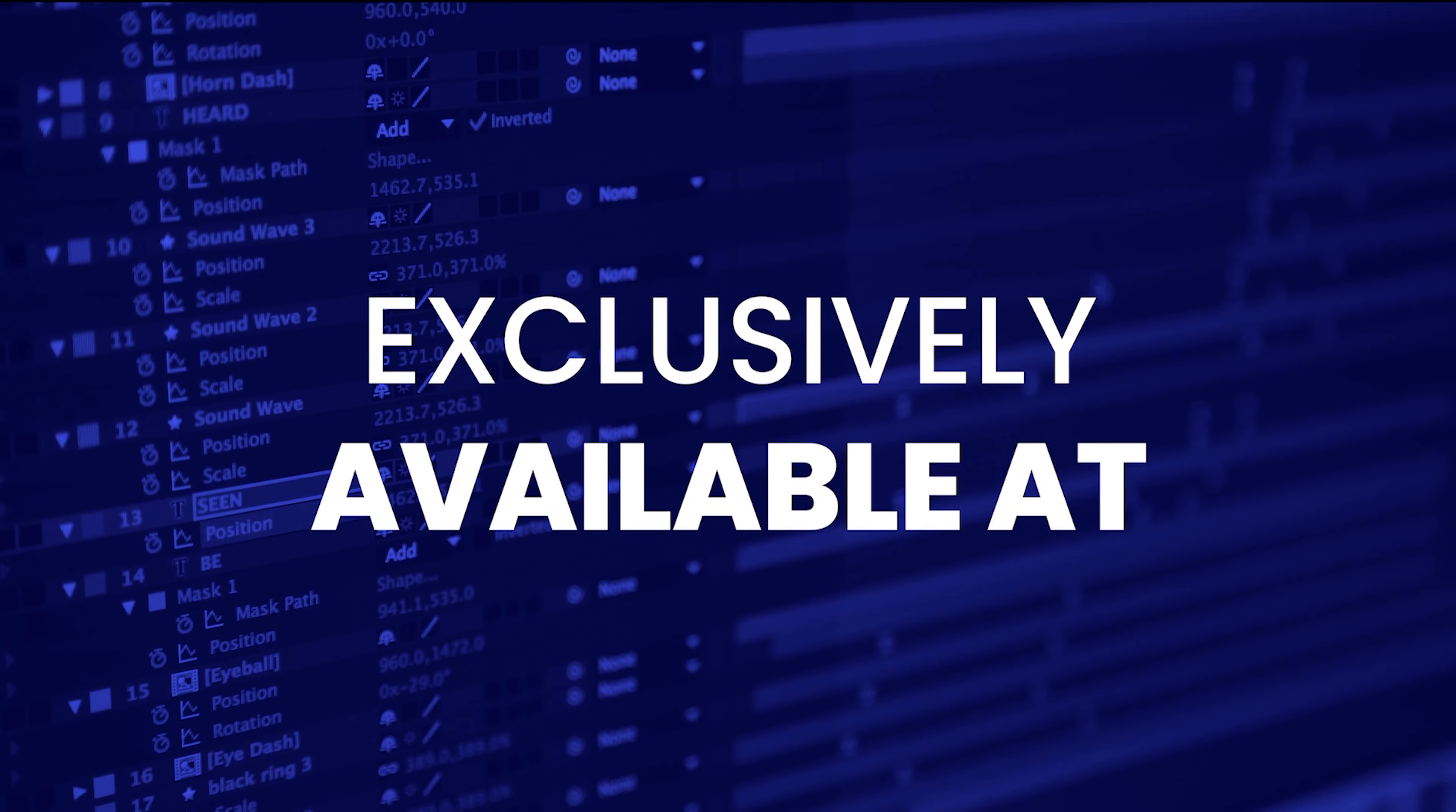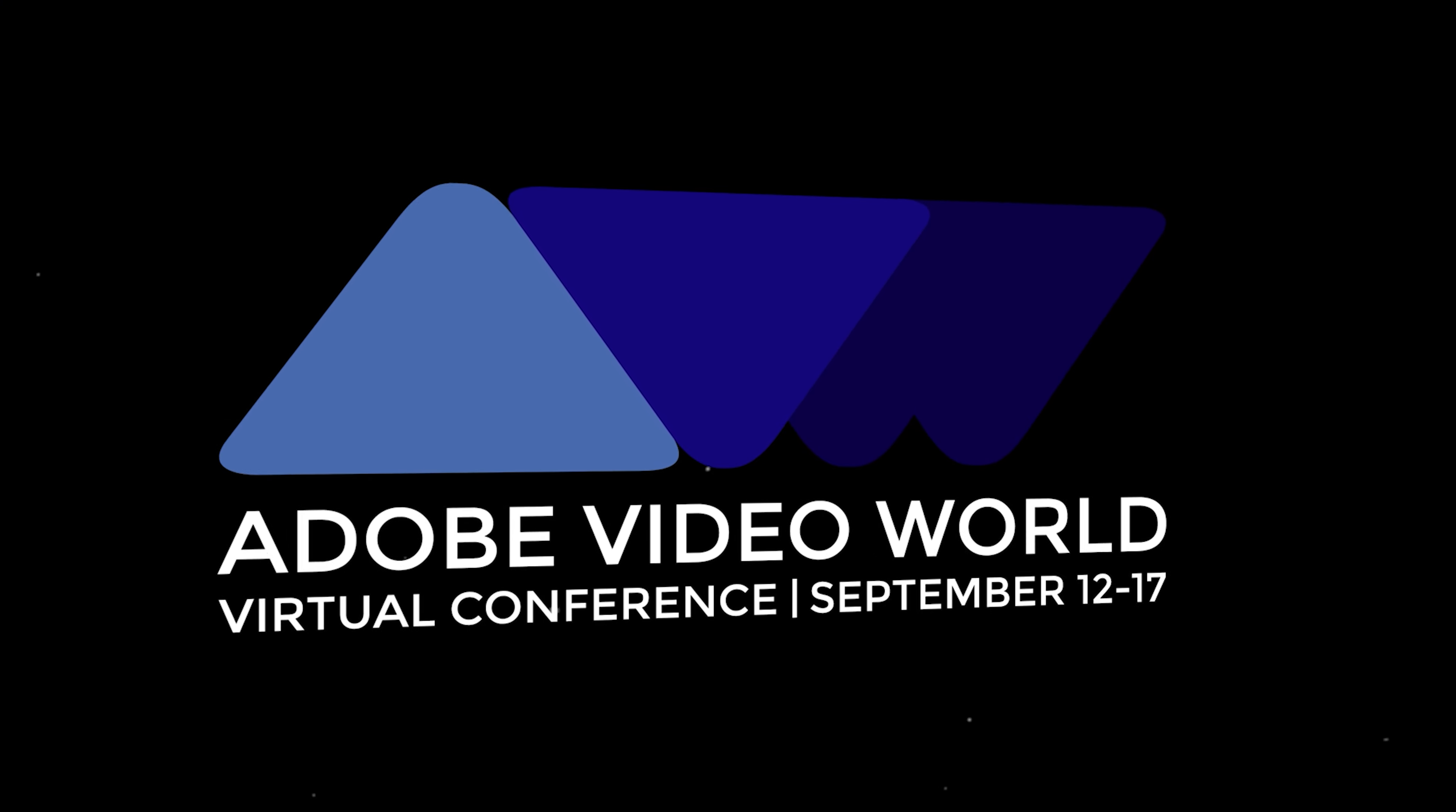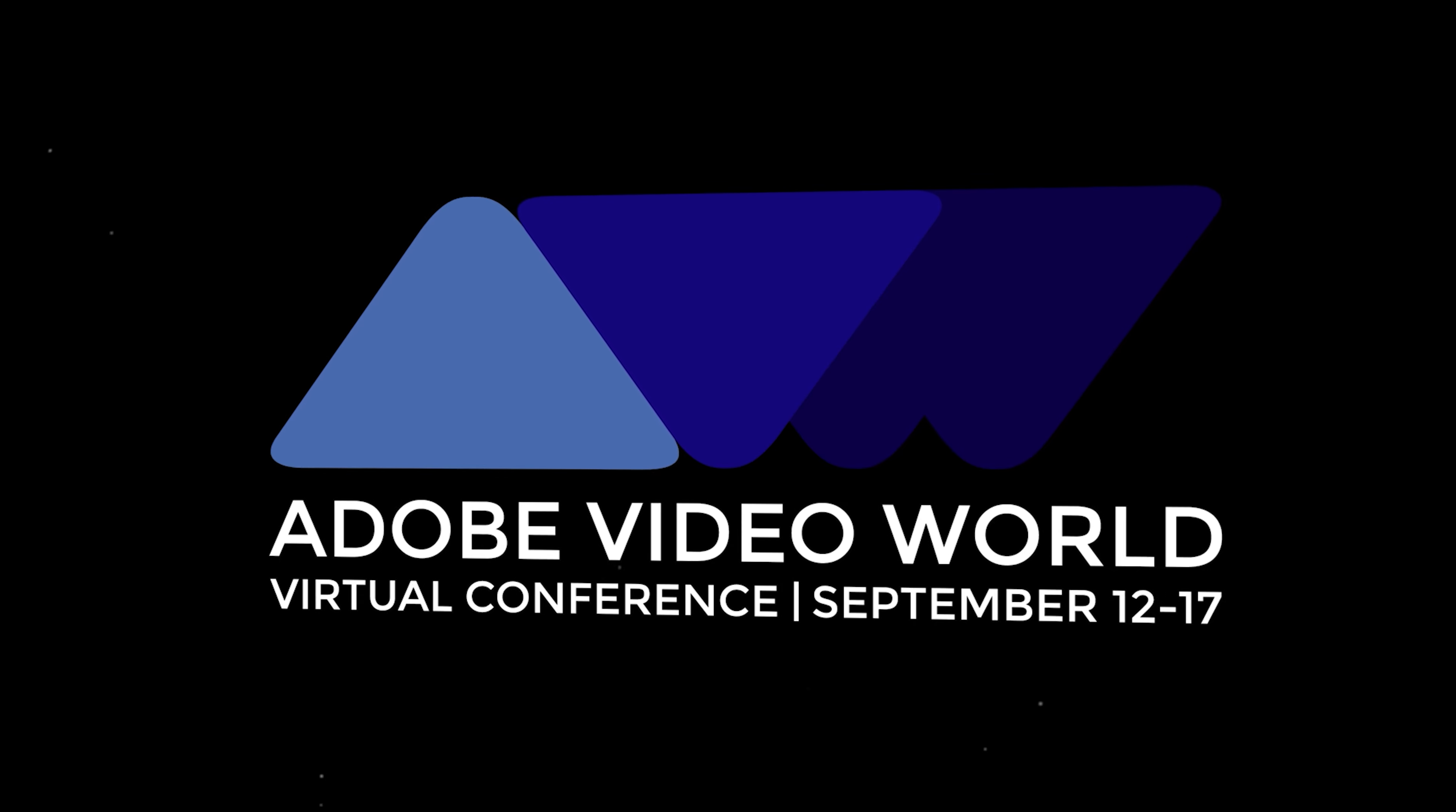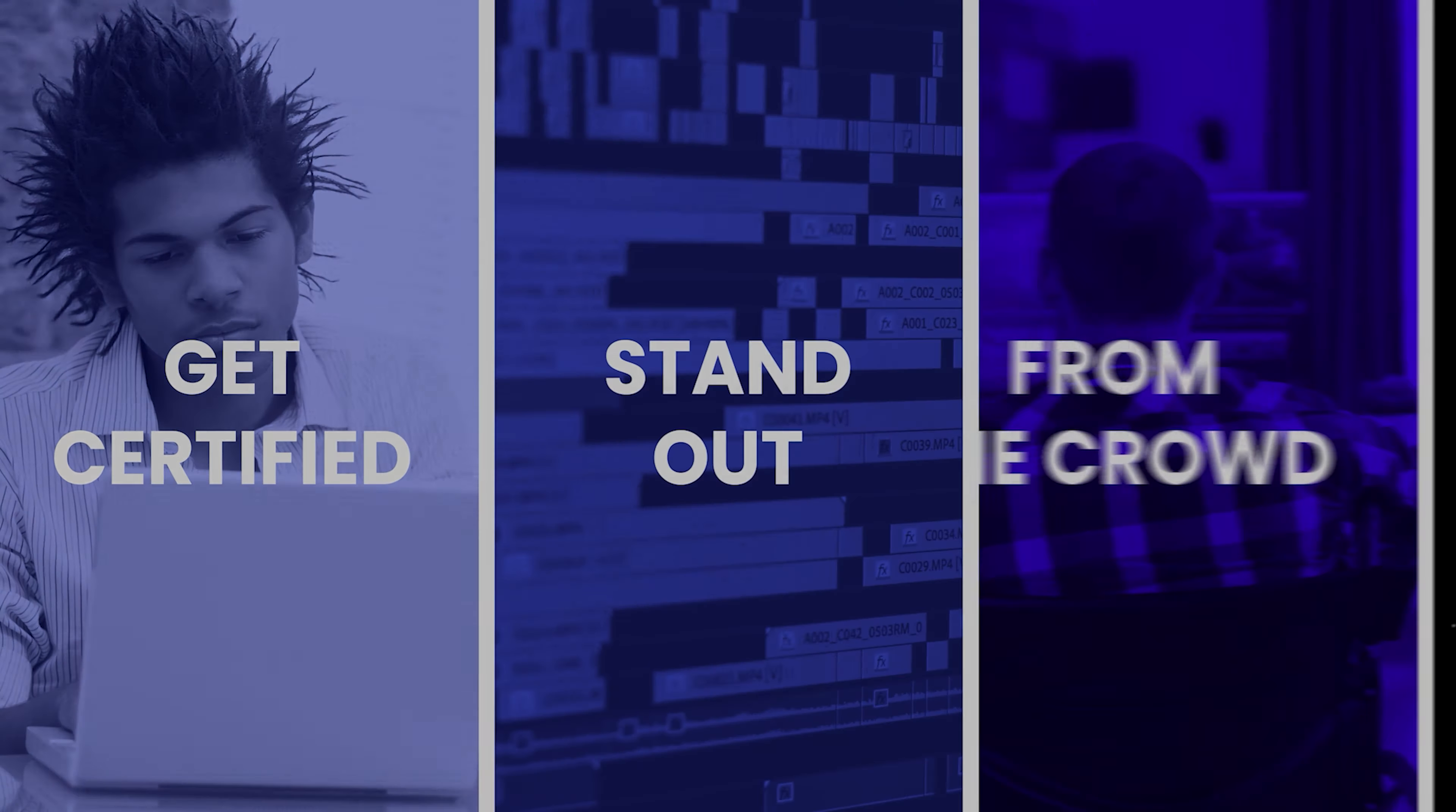Now, I've partnered up with Future Media Conferences to offer you a 10% discount, so follow the discount link in the video description to find out more.